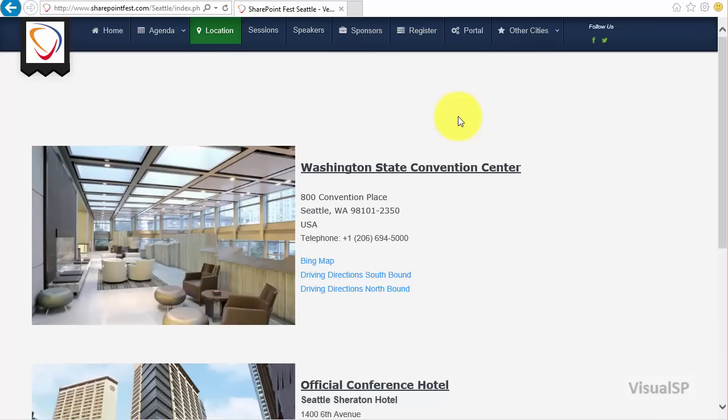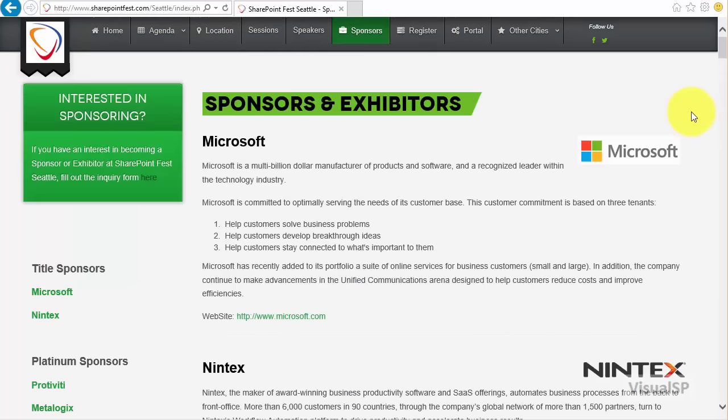Let's not forget the sponsors of the event. It would be a great opportunity to meet with these exhibitors and sponsors to understand exactly how their solutions extend SharePoint, which can help you accomplish your goals on top of SharePoint.